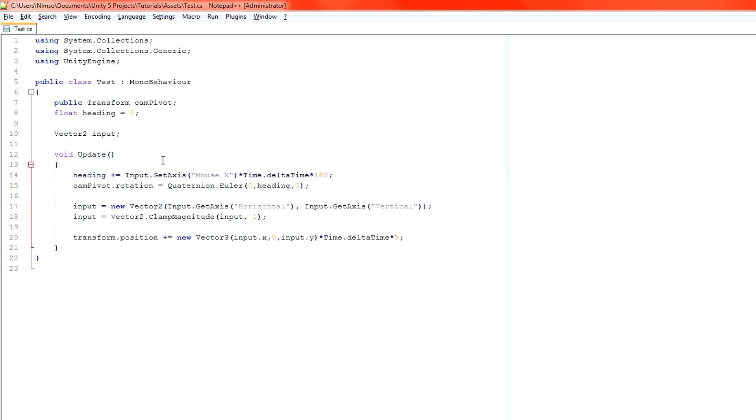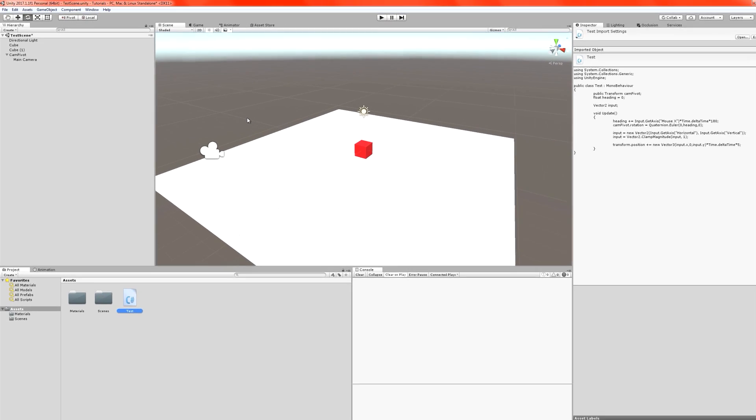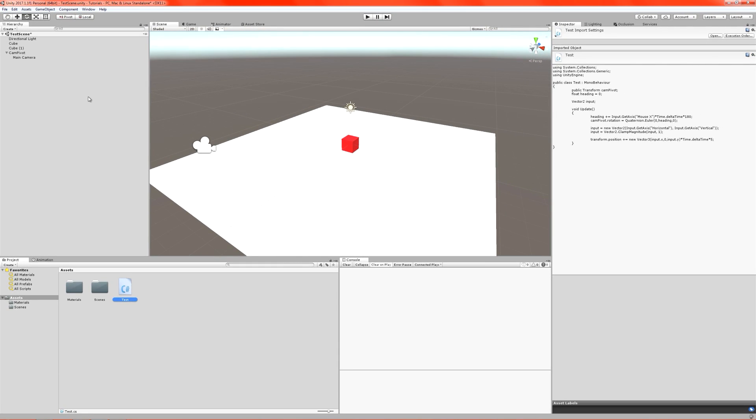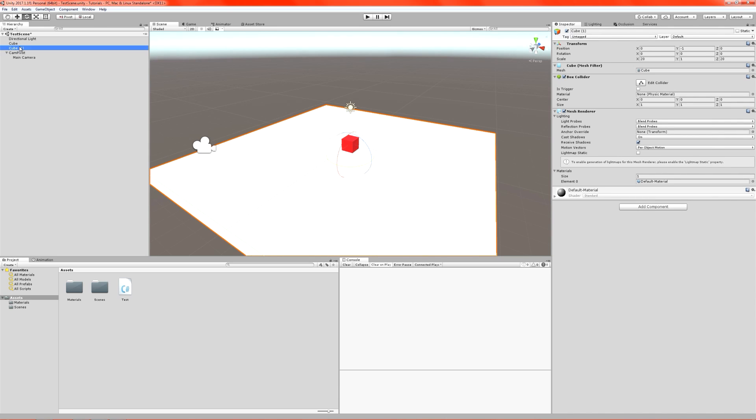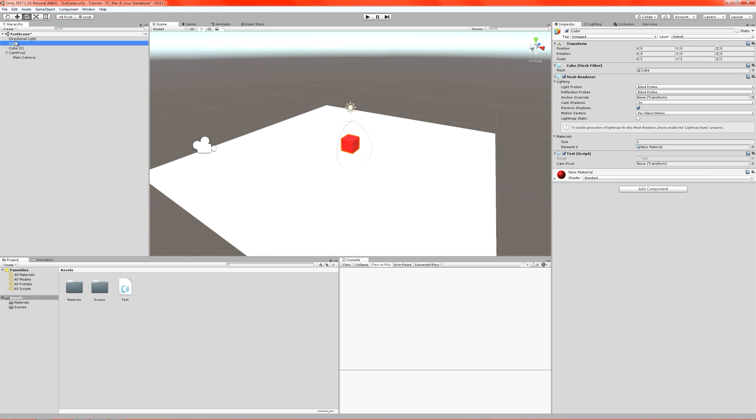We need to multiply. So remember, time delta time gives us per second. 180 degrees is what we're going to multiply that by. So we get 180 degrees per second. And we're going to apply that when we're at full mouse movement. Let's save that and switch back over to the game. Grab our object over here. Cube Original. There we go. Cube.